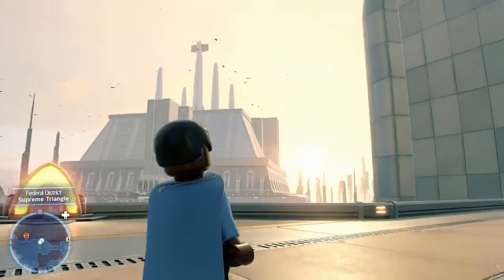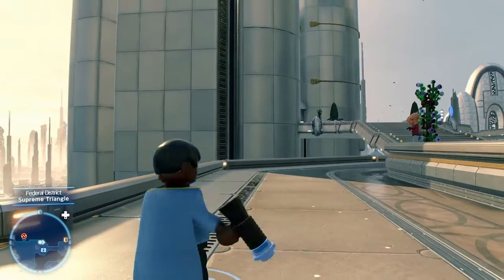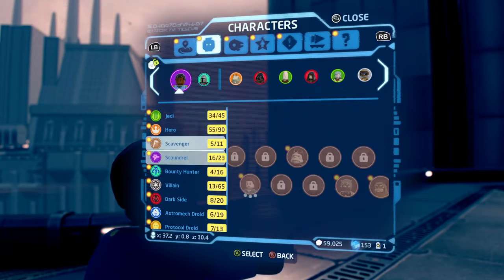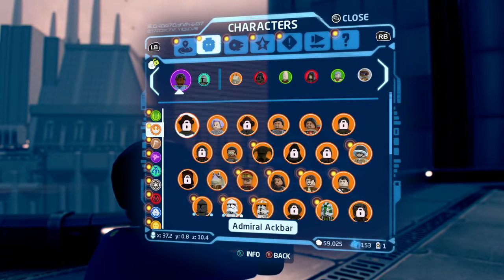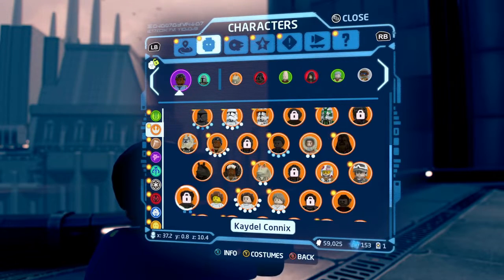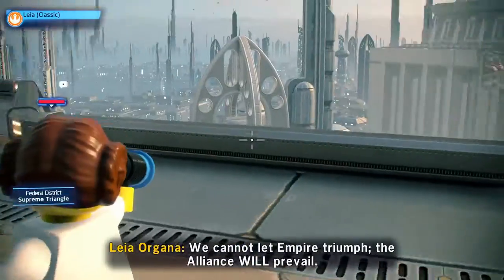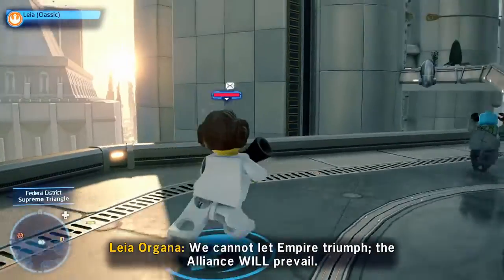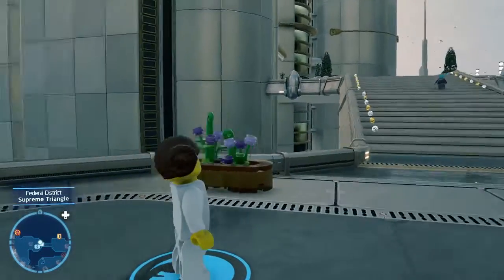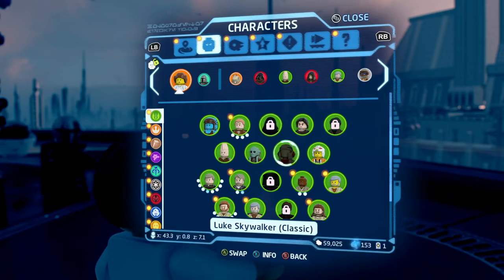Next we have Lando Calrissian, and yeah it's the classic model. I really like the cape — the double-colored cape, that is cool. And here we have Leia — they basically all have the same blaster model.